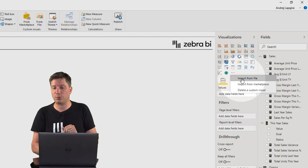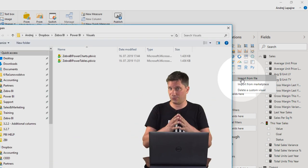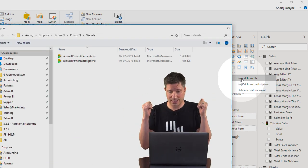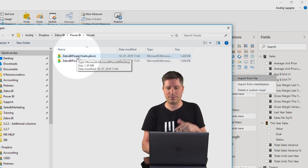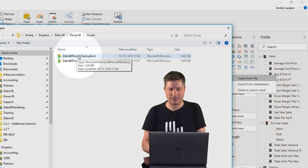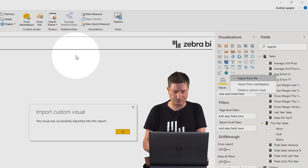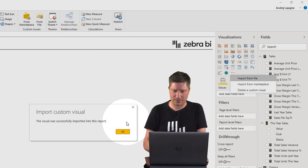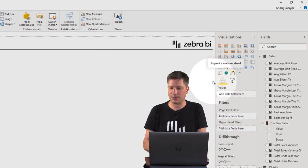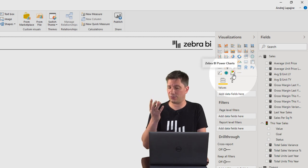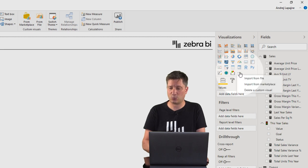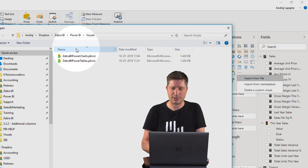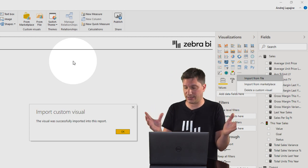You have basically two options — the first one is import from file. After you've downloaded your Zebra BI visuals from our website, you should have two .pbiviz files — these are our custom visuals. Let me import the first one. This is our first Zebra BI visual, called Zebra BI Power Charts. Now let's import the second one, called Zebra BI Power Tables.